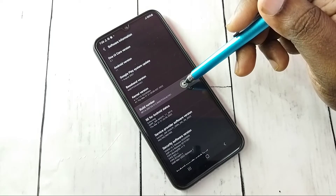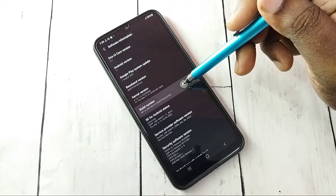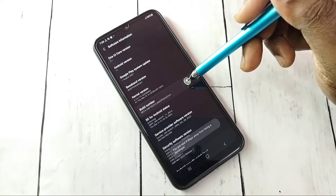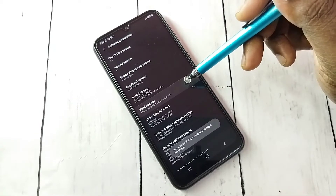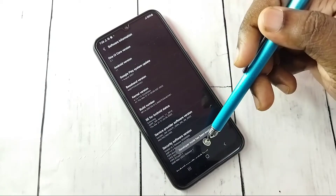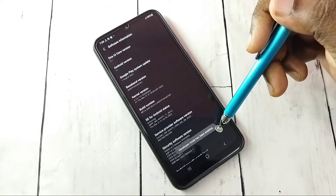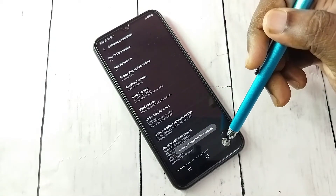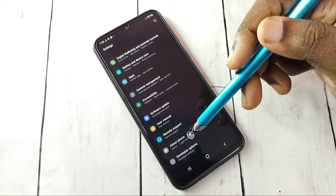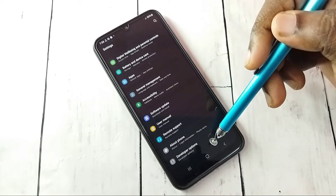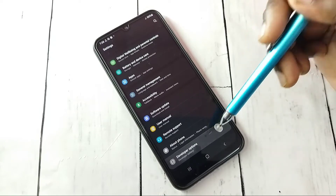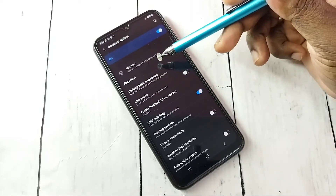On Build Number, we need to tap seven times: one, two, three, four, five, six, seven. Developer mode has been enabled. Go back, and now under About Phone we can see Developer Options — tap on that.